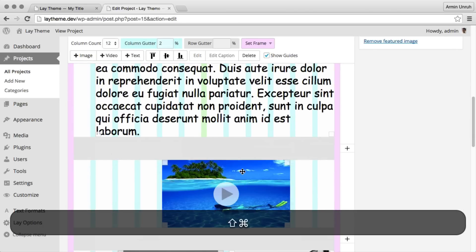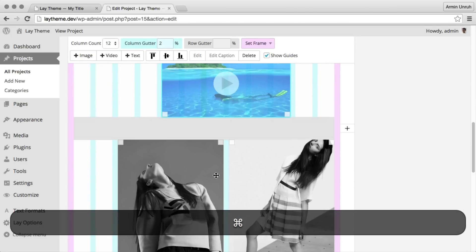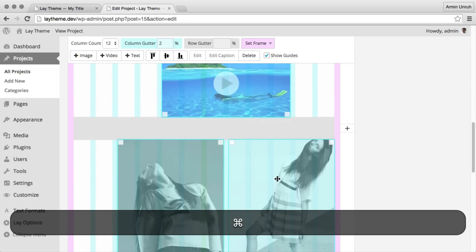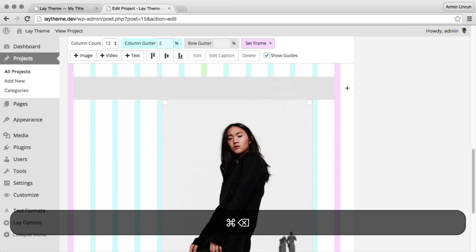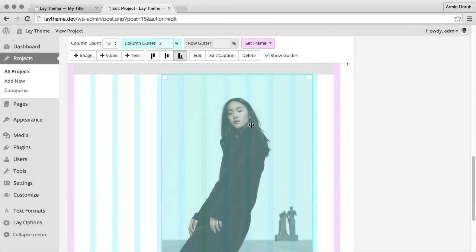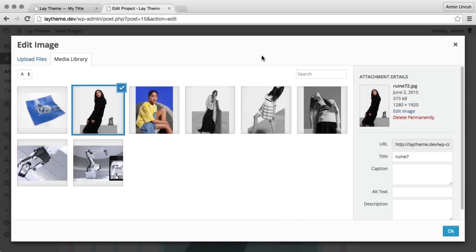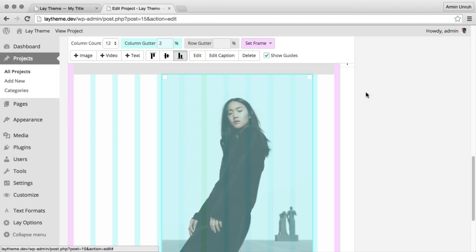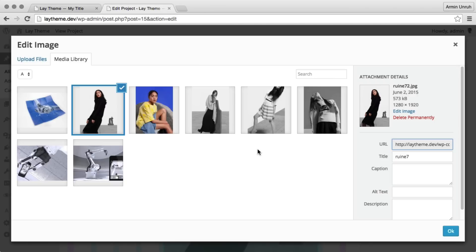I'm just going to delete some images here. You can edit an image or you can just double click it and then you can replace it.